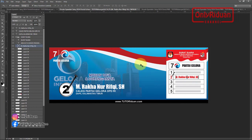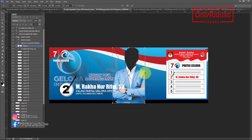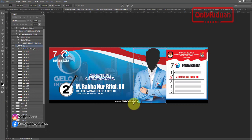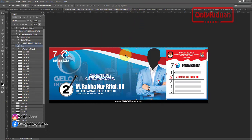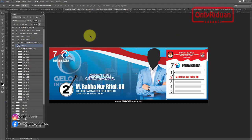Lalu teman-teman bisa ambil gambar calegnya untuk diletakkan di sini. Untuk aplikasi Photoshop, ambil gambarnya lewat File > Place, ambil gambar. Tinggal diatur posisinya saja, lalu kita bisa kecilkan. Begini hasilnya teman-teman, siap cetak dengan ukuran sesungguhnya. Untuk yang lain caranya sama. Nah itu cara edit ulang dengan menggunakan Photoshop, sangat mudah sekali ya teman-teman.